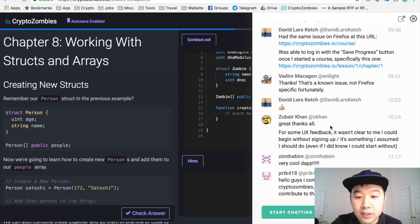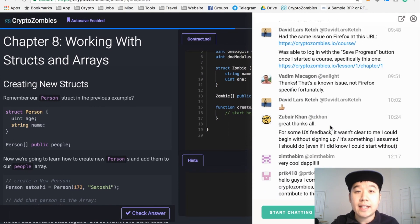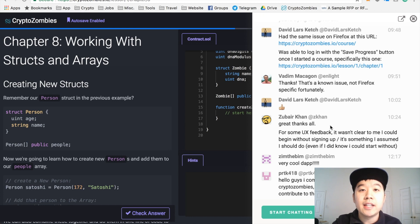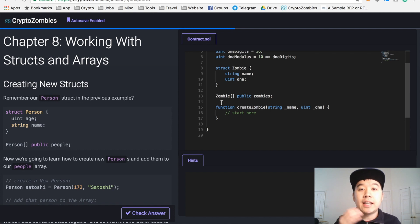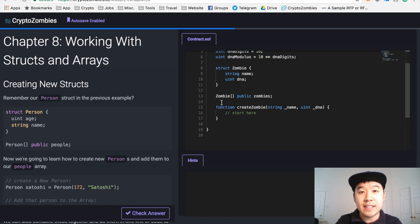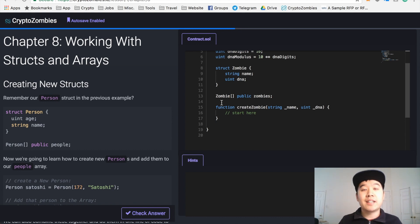They also have a public chat — I haven't really used it, but it looks pretty active, so you can ask any questions you have. I recommend going through all these chapters and lessons as they come out. It's not going to make you an expert Solidity developer, but it's a great way to get started with the fundamentals. For those of you interested in becoming Ethereum developers, I hope this was interesting and helpful. Please leave me a comment below, give me a thumbs up if you like this, and I will see you next time.